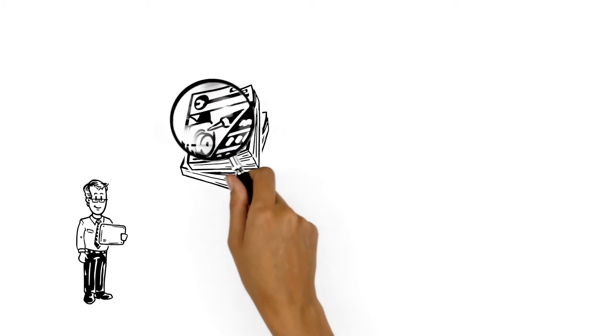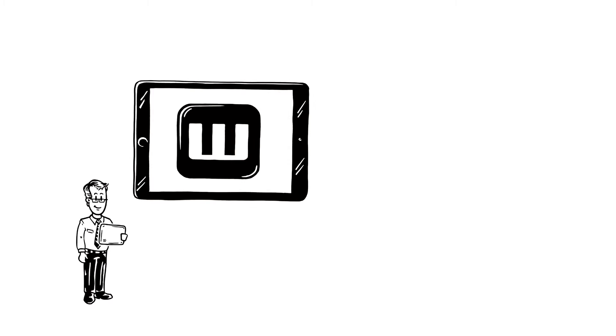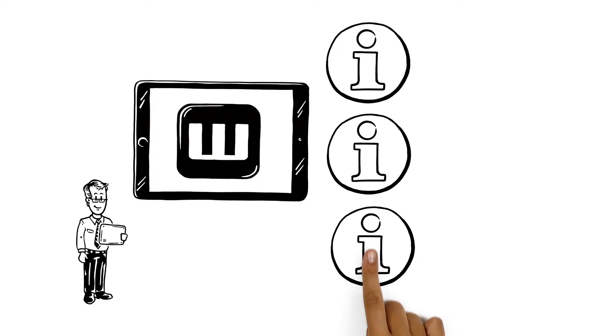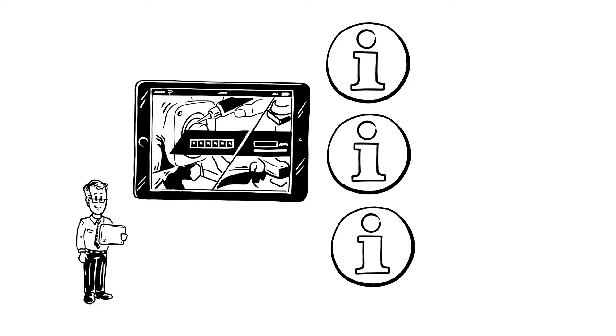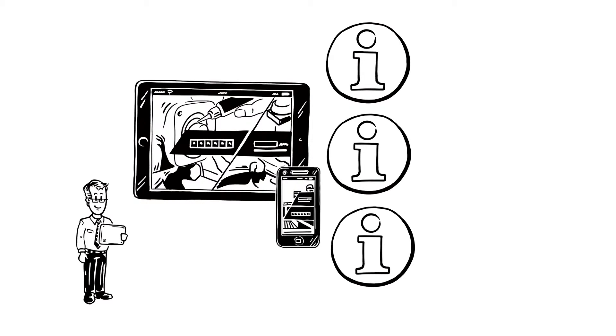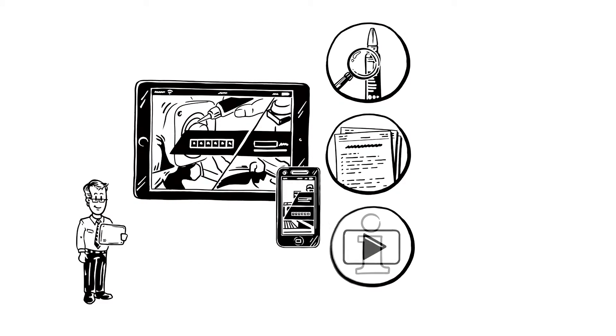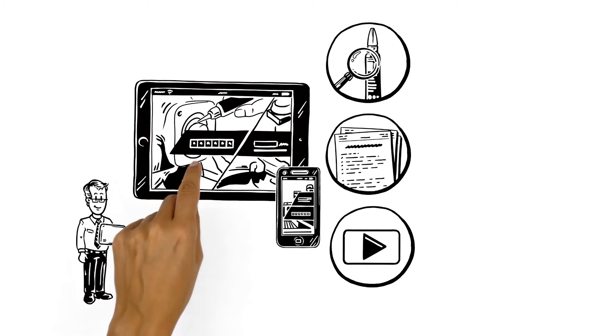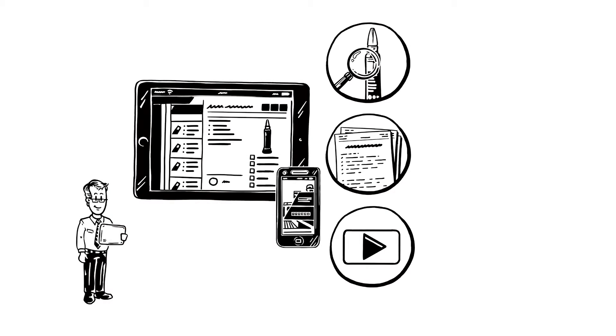Instead of him carrying around heavy catalogues and searching for details, the app gives Mr. Wilson all the information he needs. And it's compact and convenient on his tablet or smartphone. Whether he wants product details, documents, videos or other specifications, with only a few taps, he has all the information at his disposal.